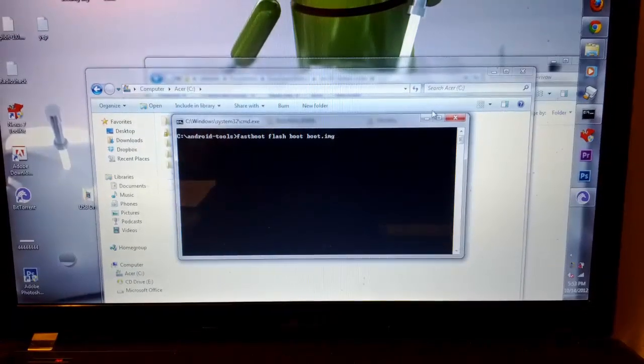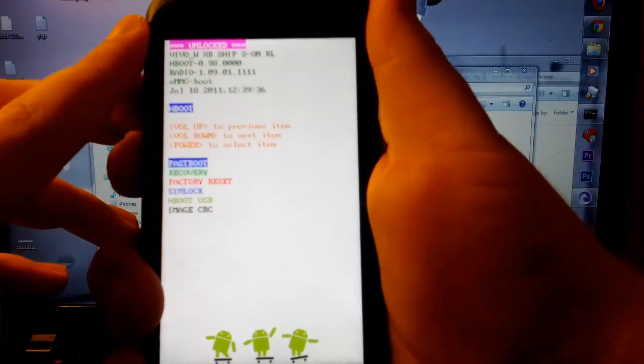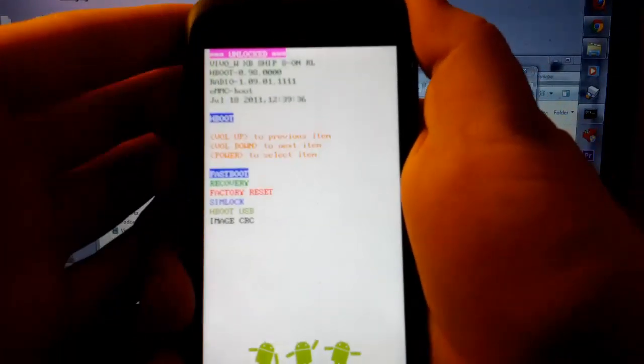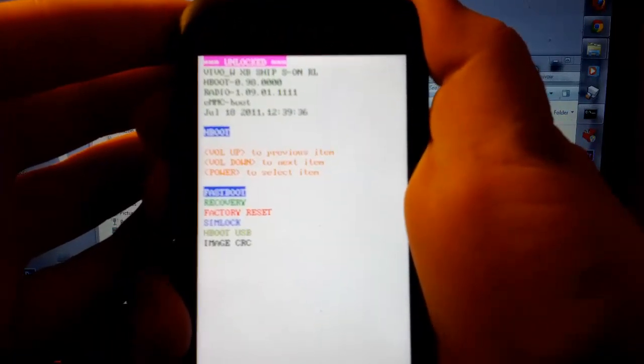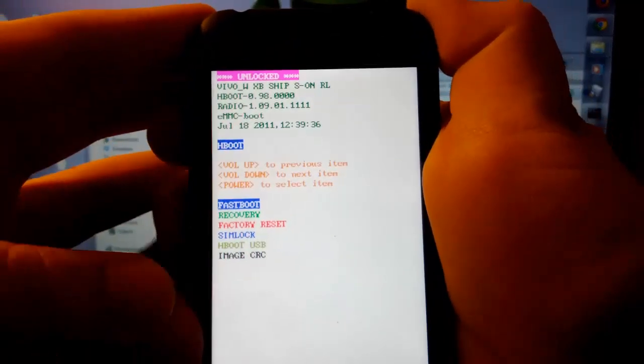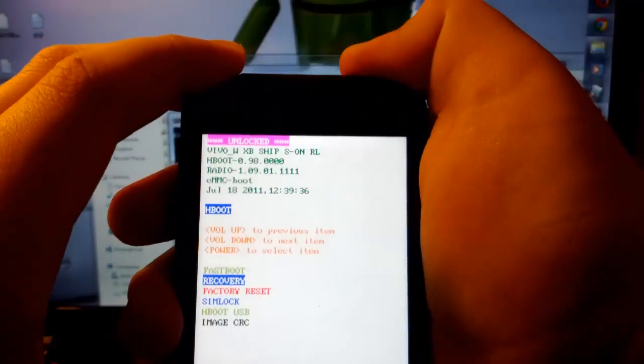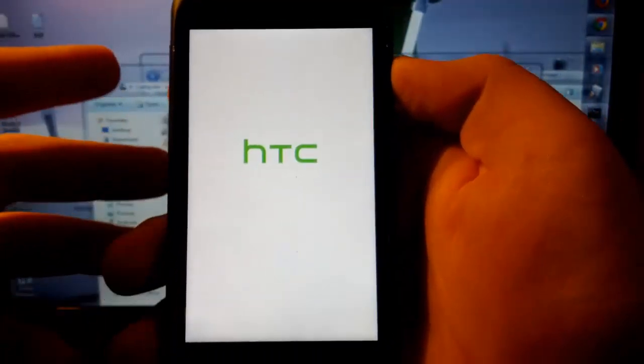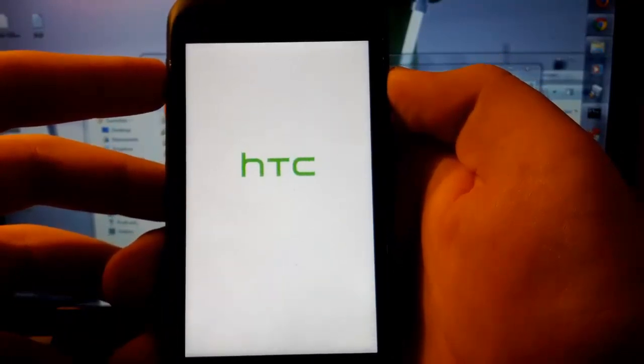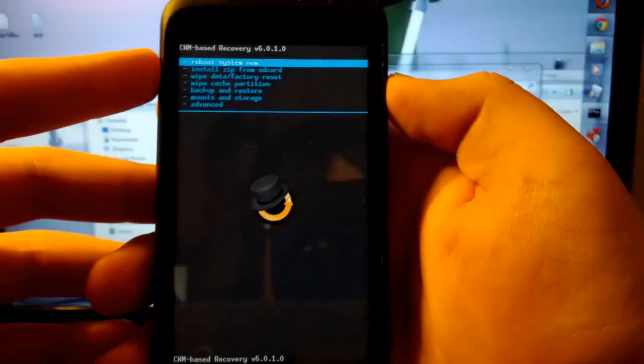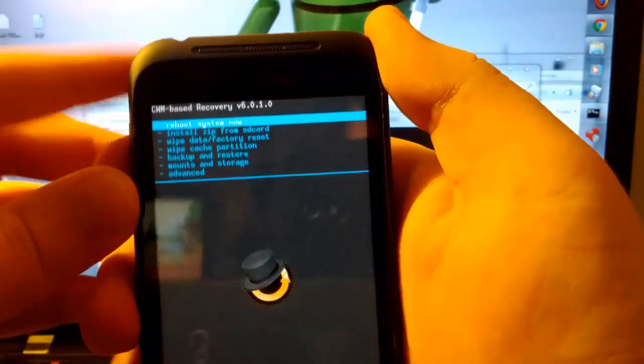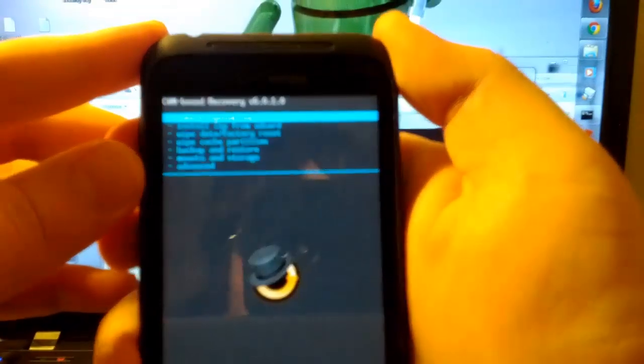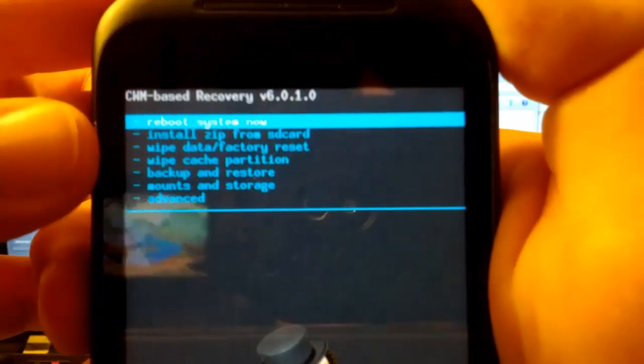What you're going to want to do first is go back to your phone. You're going to want to use the volume down button to go to recovery and then press power. Let it boot into your recovery. I have Clockwork Mod Recovery 6.01. I actually just flashed it. I was going to get the touch version, but they said that this one was more complete. So what you're going to want to do first is go to wipe data factory reset.